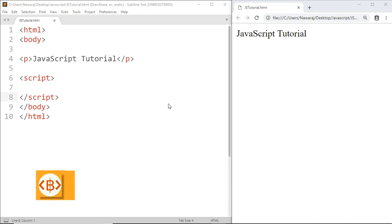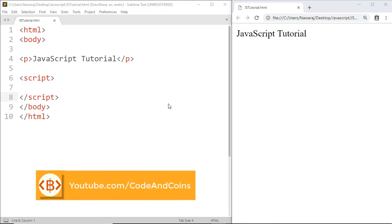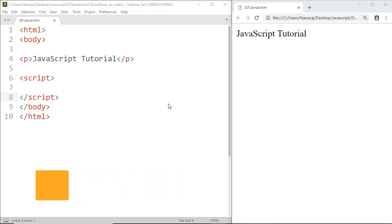Hello Programmer, welcome back to another JavaScript tutorial. In a previous tutorial, we have learned properties and methods of array. And in this tutorial, we will learn more about methods of array.